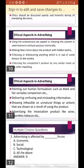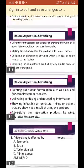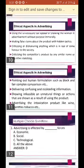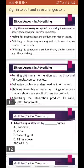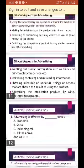Criticizing or dishonoring anything which is held in real honor in society must be avoided — we must not take a negative aspect of good things in society. We must not criticize the competitor's product by using any similar name or any other matching tactic. Pointing out human formulations such as black and fair complexion comparisons must not be done in advertising.